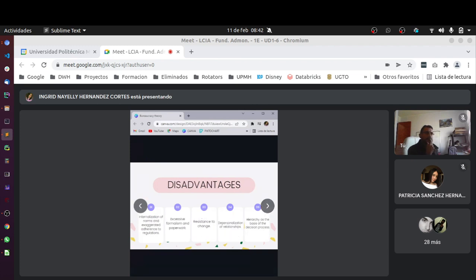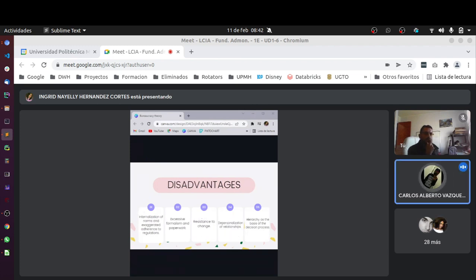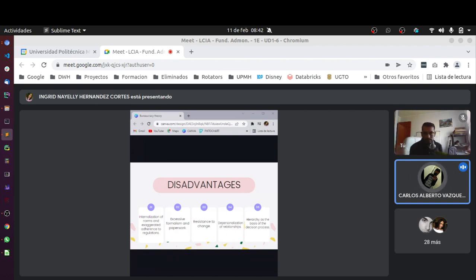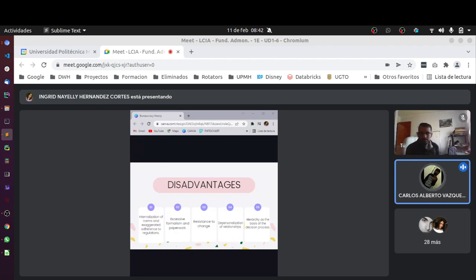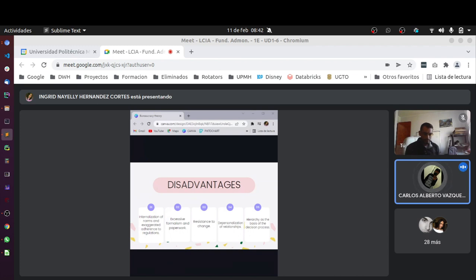Now, let's go with the disadvantages. Number one, internalization of norms and exaggerated adherence to regulation. Two, excess of formalism and paperwork. Three, resistance to change. Four, depersonalization of relationships. And five, hierarchy as the basis of the decision process.